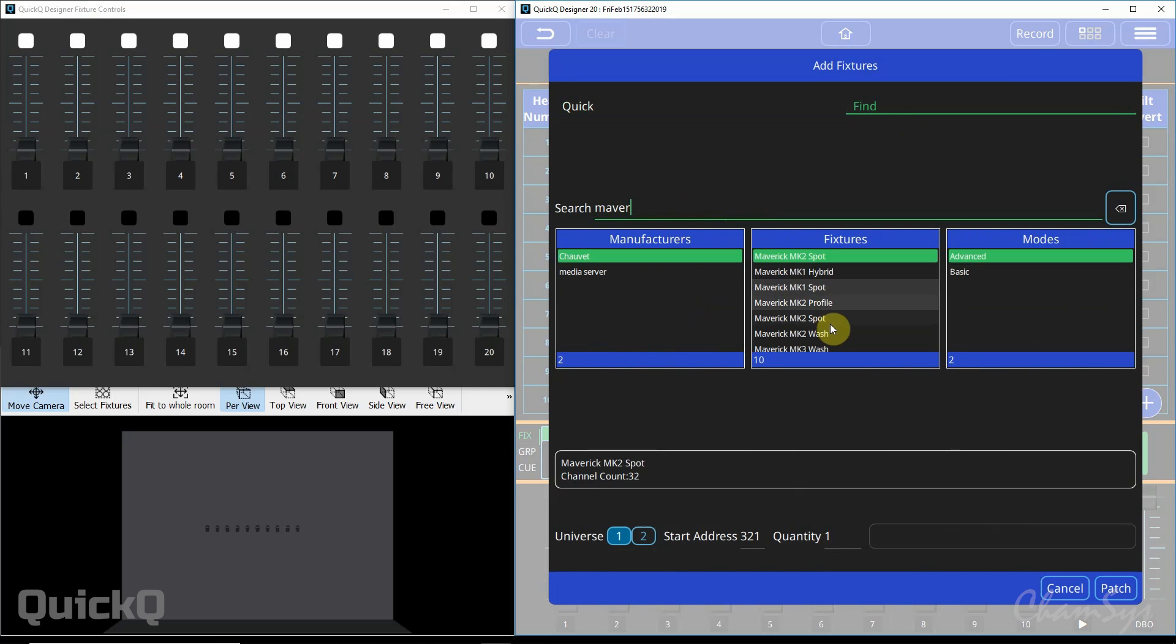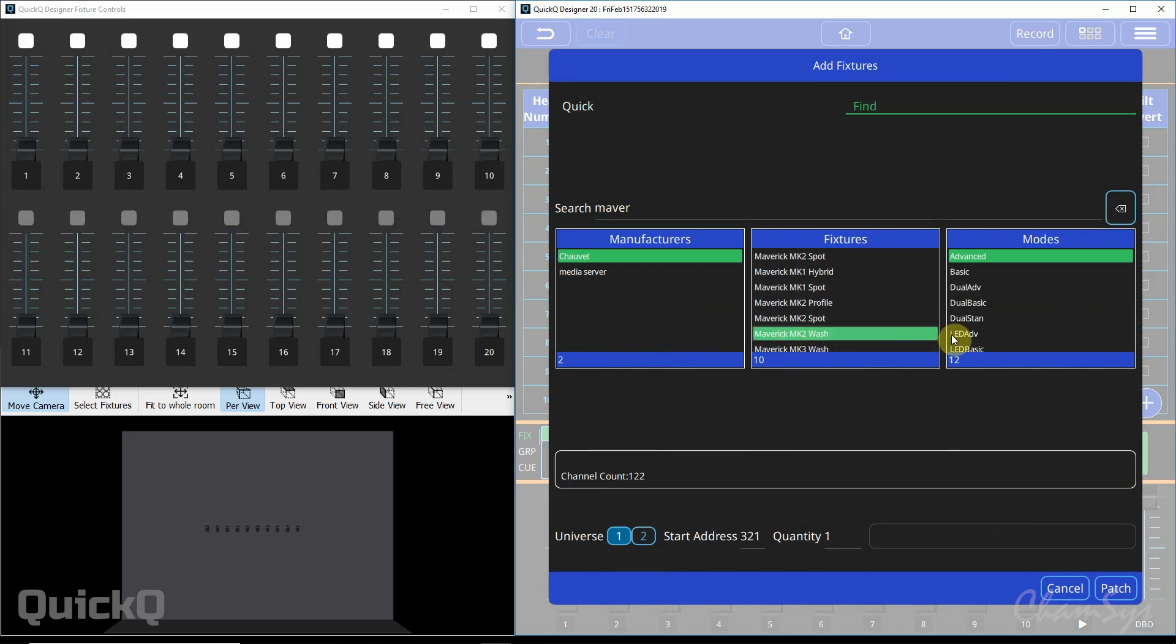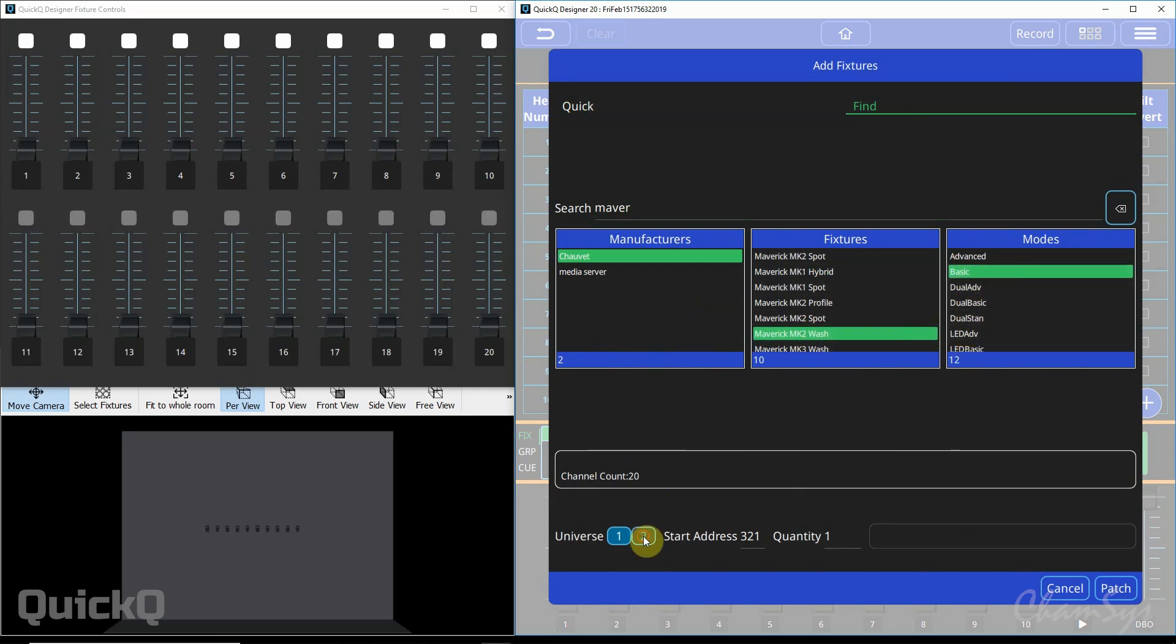So we search Maverick again. MK2 wash in basic mode. This time on universe 2. Start address 1.